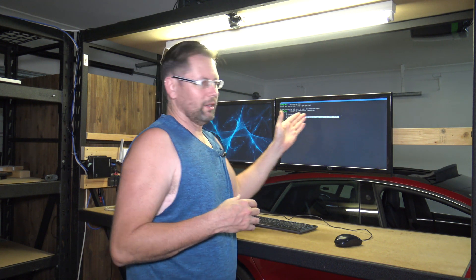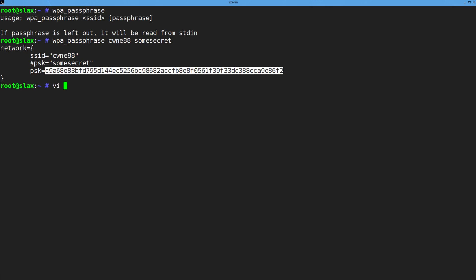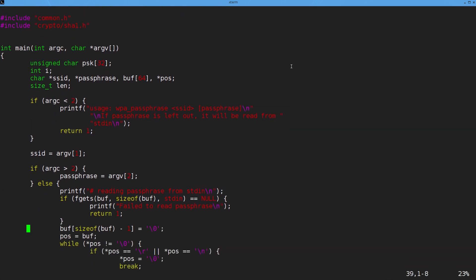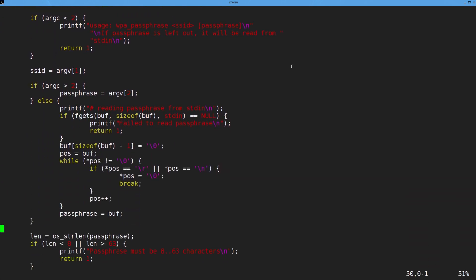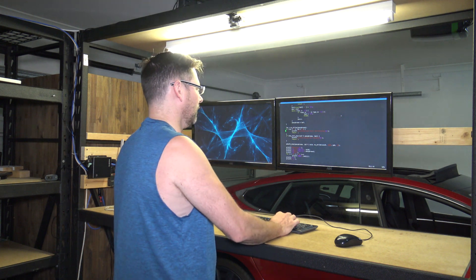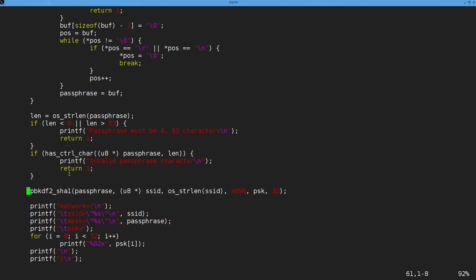So that 256 bits was derived through a function. We can have a look at the source code and see what that function contains. This is what ran basically just then. There's not much to it — just a bit of setup stuff here reading the passphrase, and this bit here checking that the length is between 8 and 63 characters, so you can't have a four-character password. But the main guts of it down here is what we're interested in.